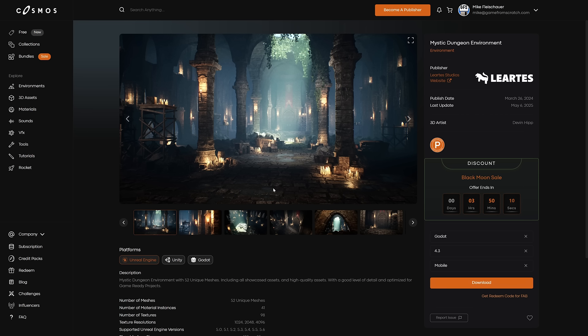So I actually think Cosmos Store is pretty slick in how it works, and I like the fact that you can get FAB keys. Now, I'm curious, can you actually get a FAB key for a Godot project, or if that's just for the Unreal Engine? I'm assuming that's just for the Unreal Engine.